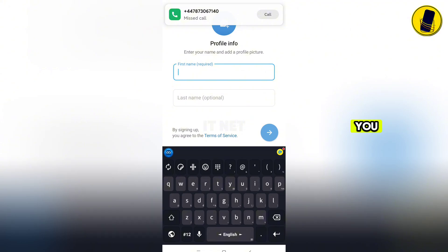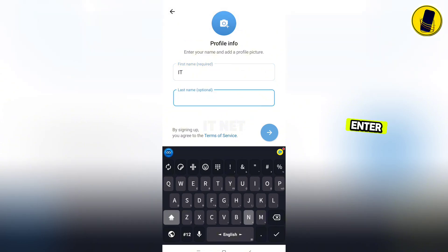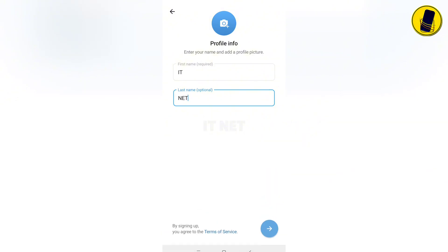Once you have reached this stage, you will need to enter the name of your account. Enter your favorite name. Click the Forward button.